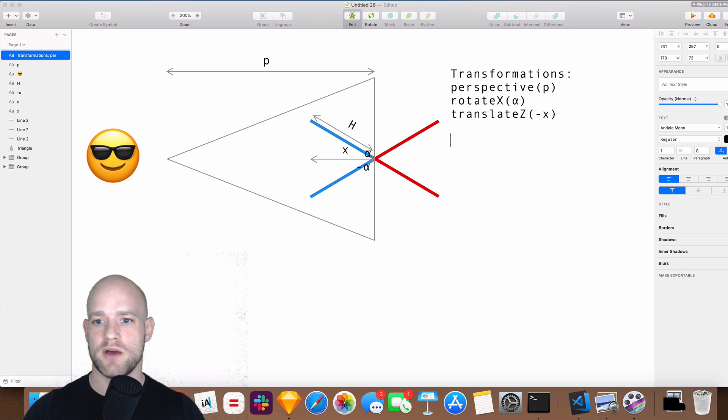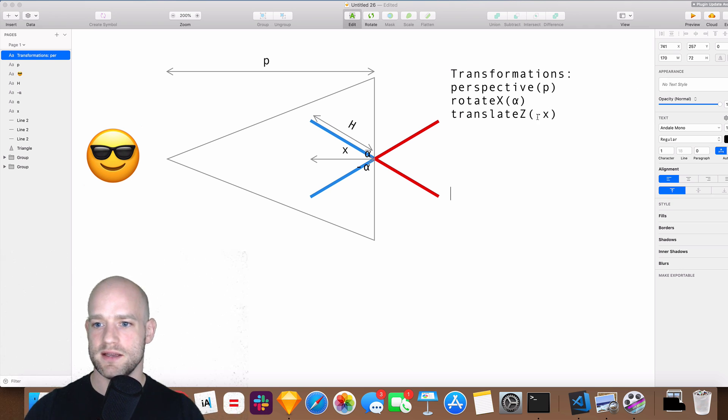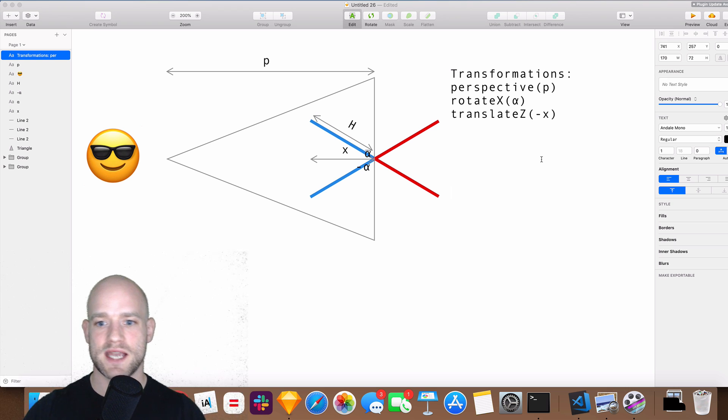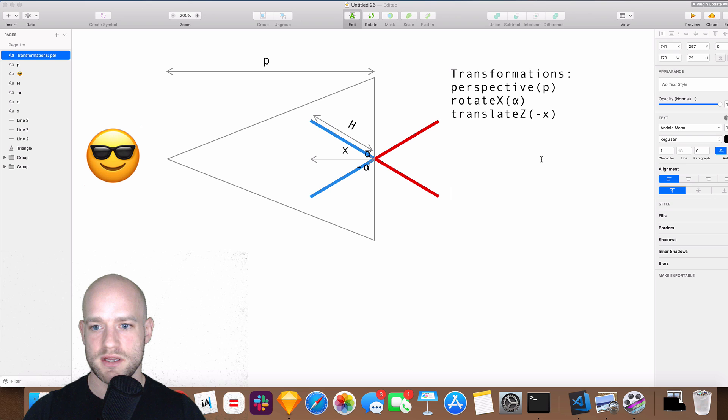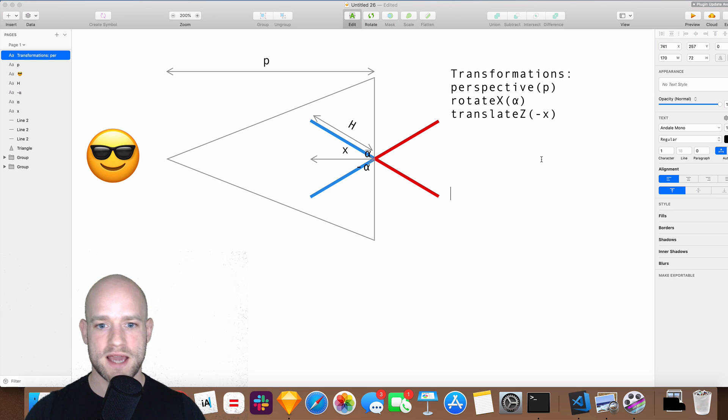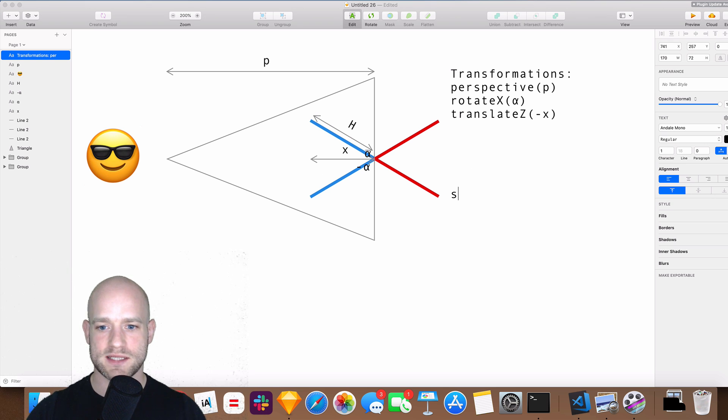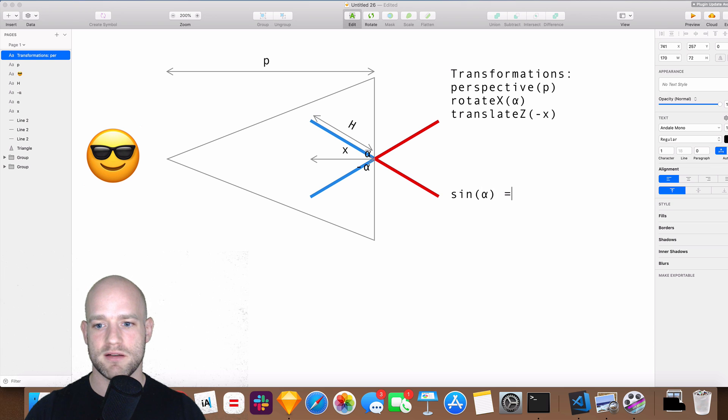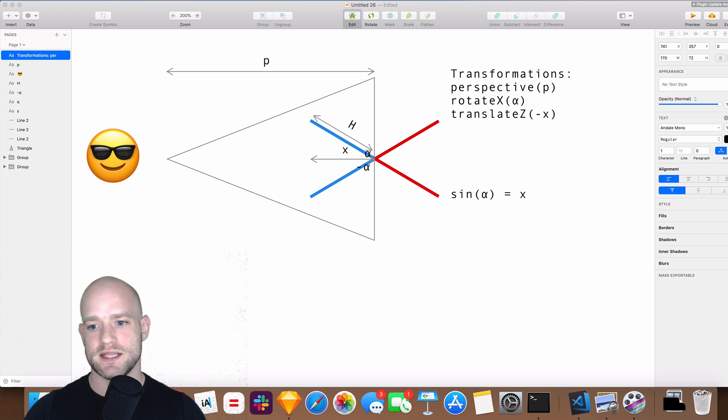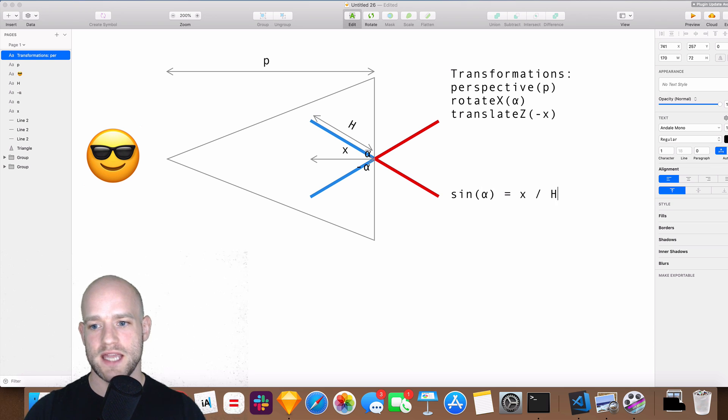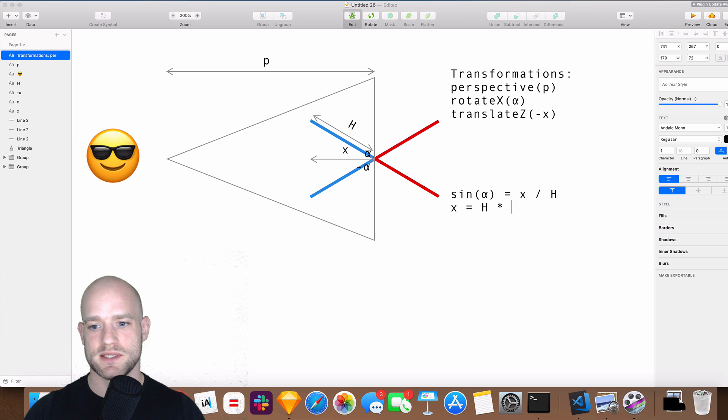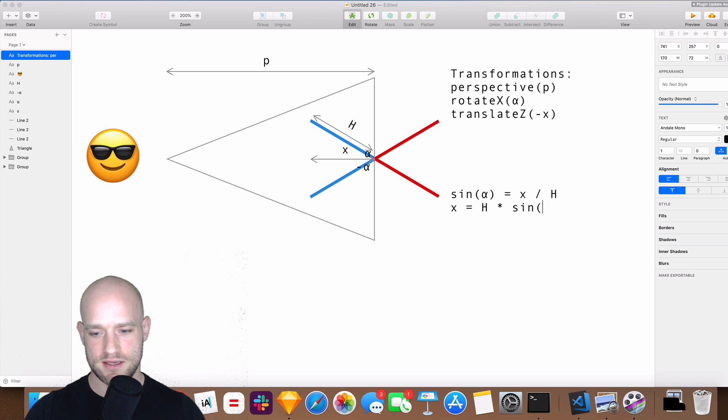So now we need to calculate two things: the x value and how to convert translateZ into a scale transformation. So for x we can do it using some basic trigonometry because we know that sinus alpha equals x divided by h, and x equals h times sinus alpha.